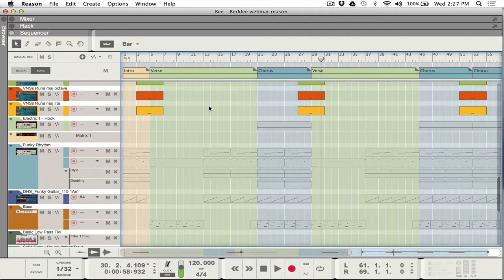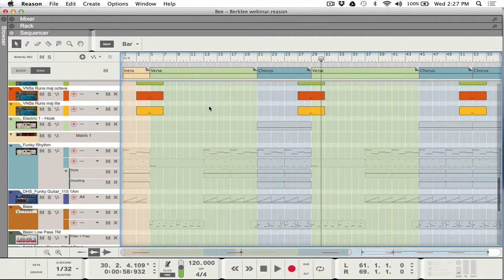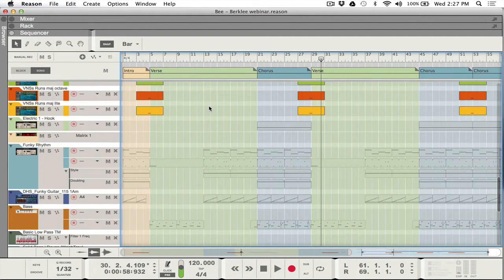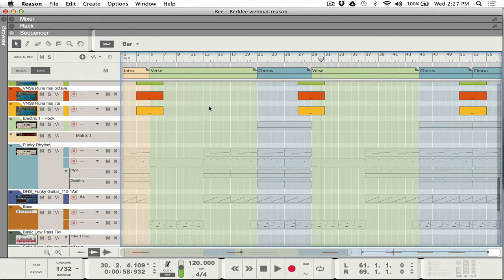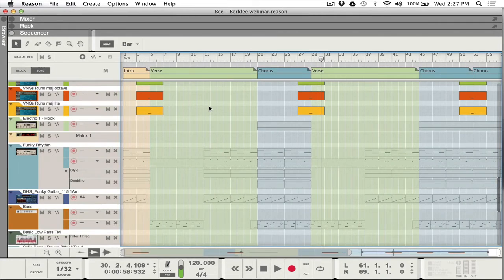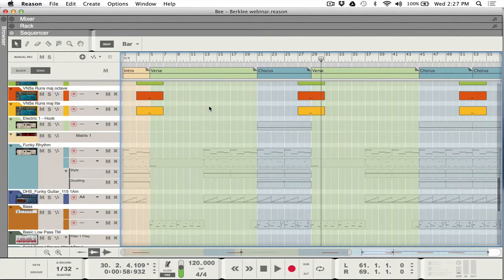So walk us through it. Tell us how you put it together. Well, I'll give a quick overview of the rack and just show you how vast that is. I'm using one, two, three, four, five different racks.